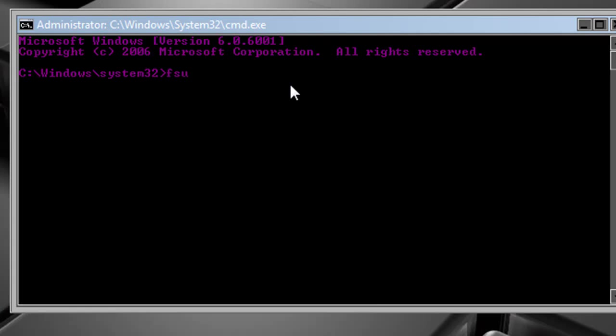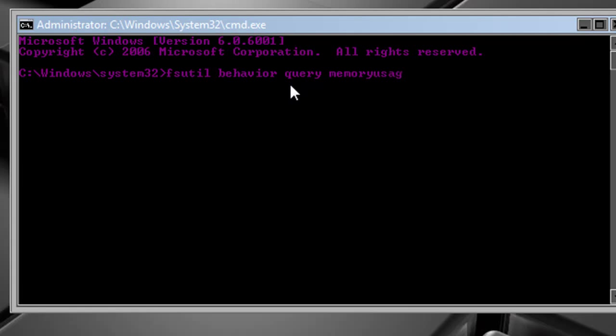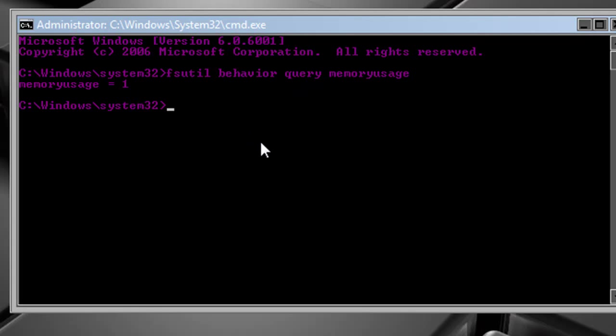You're going to type in fsutil behavior query memory usage, one word, and hit enter. This will tell you what yours is. It's usually 0 or 1.